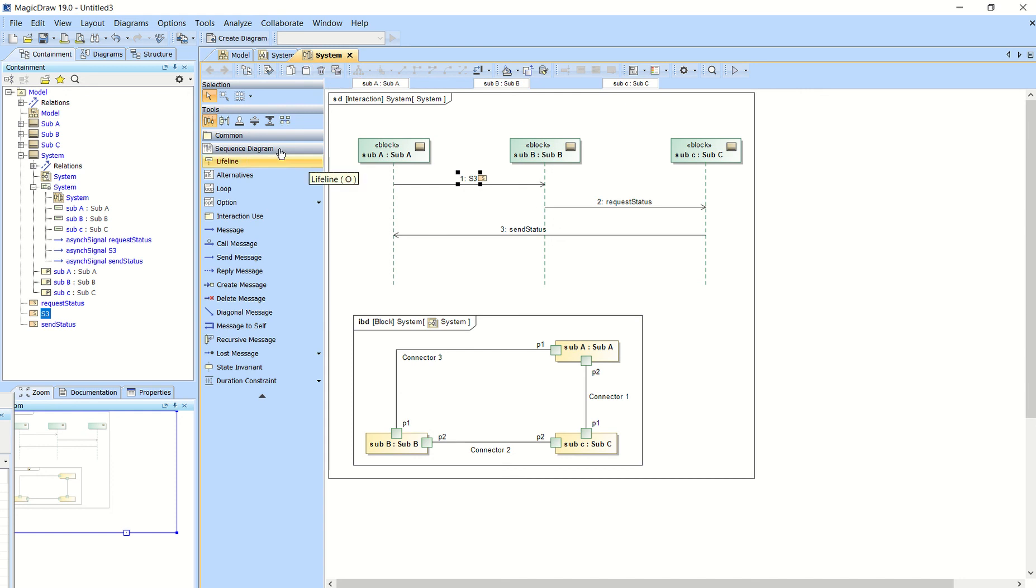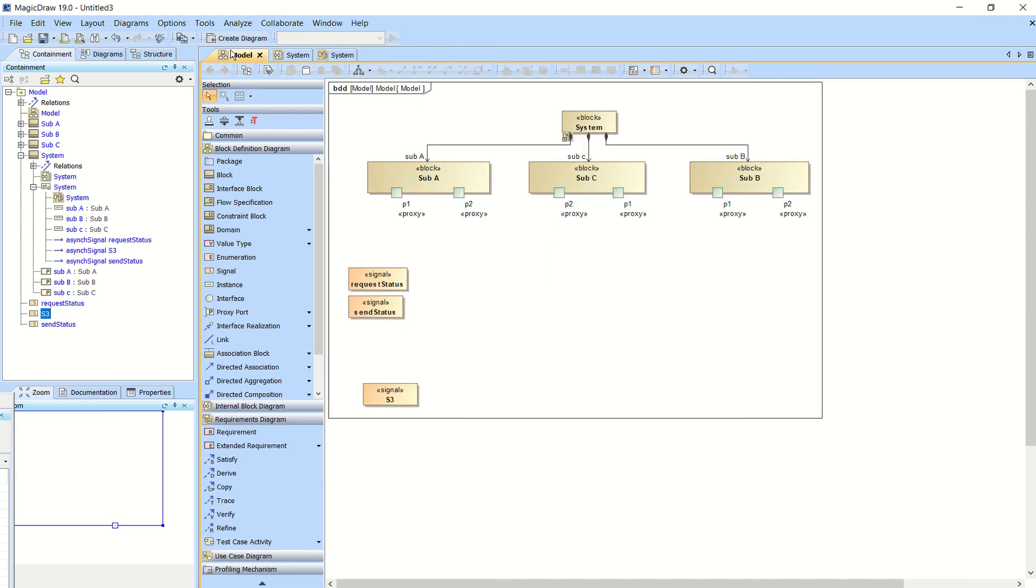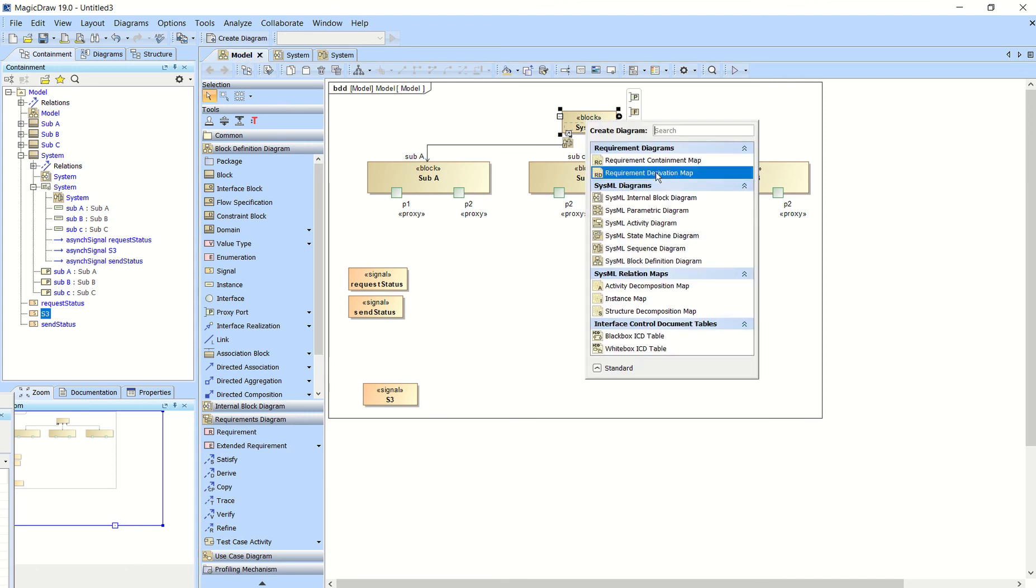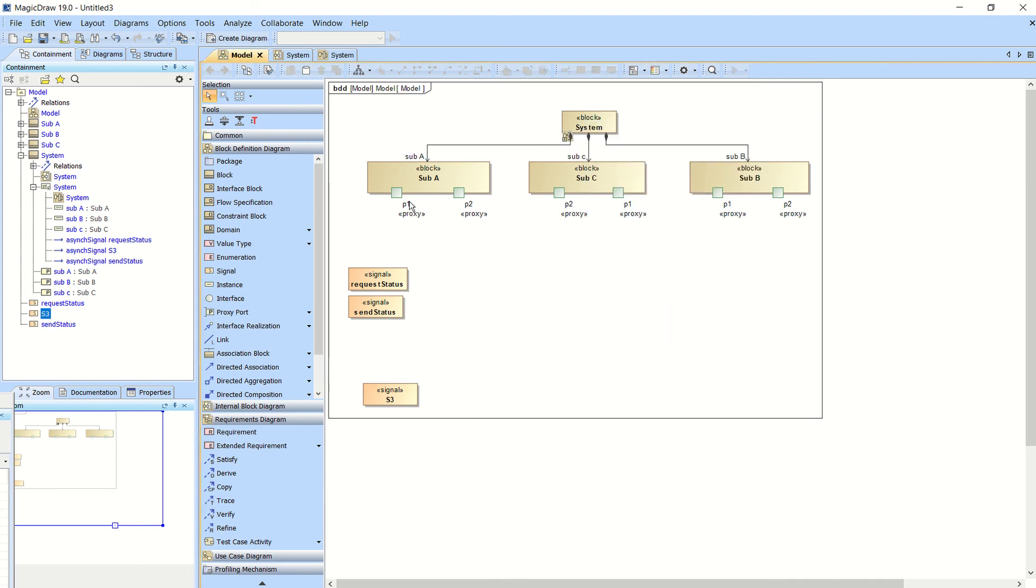Then what you'll do is create an IBD. So if you go back to your system block, create a diagram again and create an IBD internal block diagram.